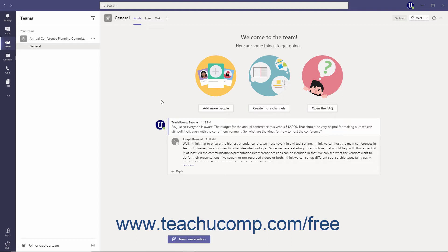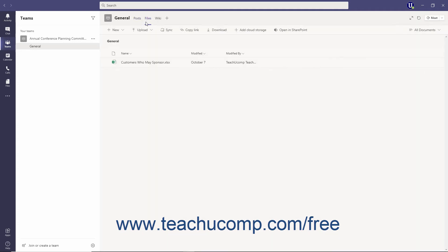At the top of the content window is a series of tabs which provide members access to content and services within the dedicated environment of a channel or chat. For example, this allows a team to easily collaborate on a single document shared in a channel or chat by easily accessing it on the files tab.